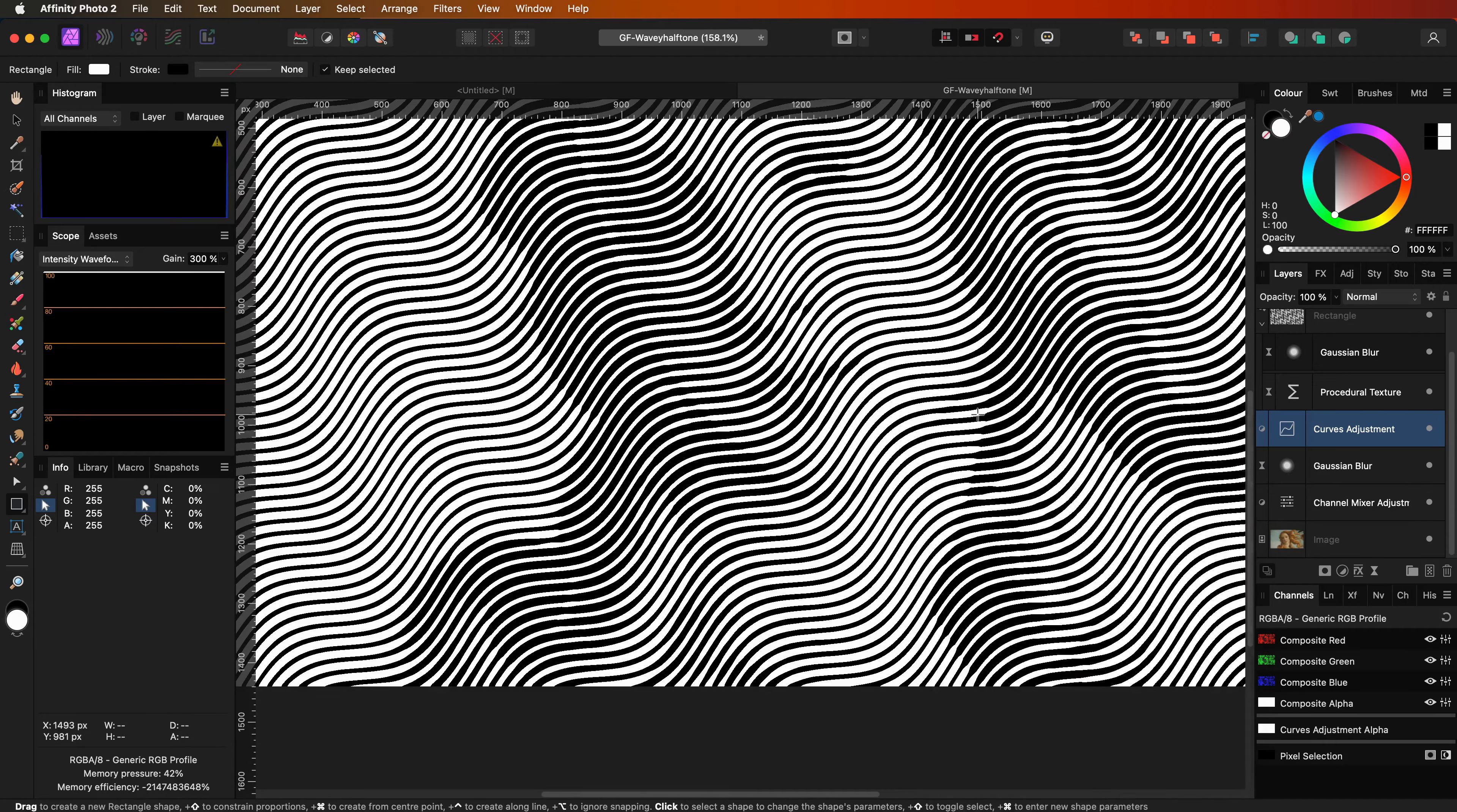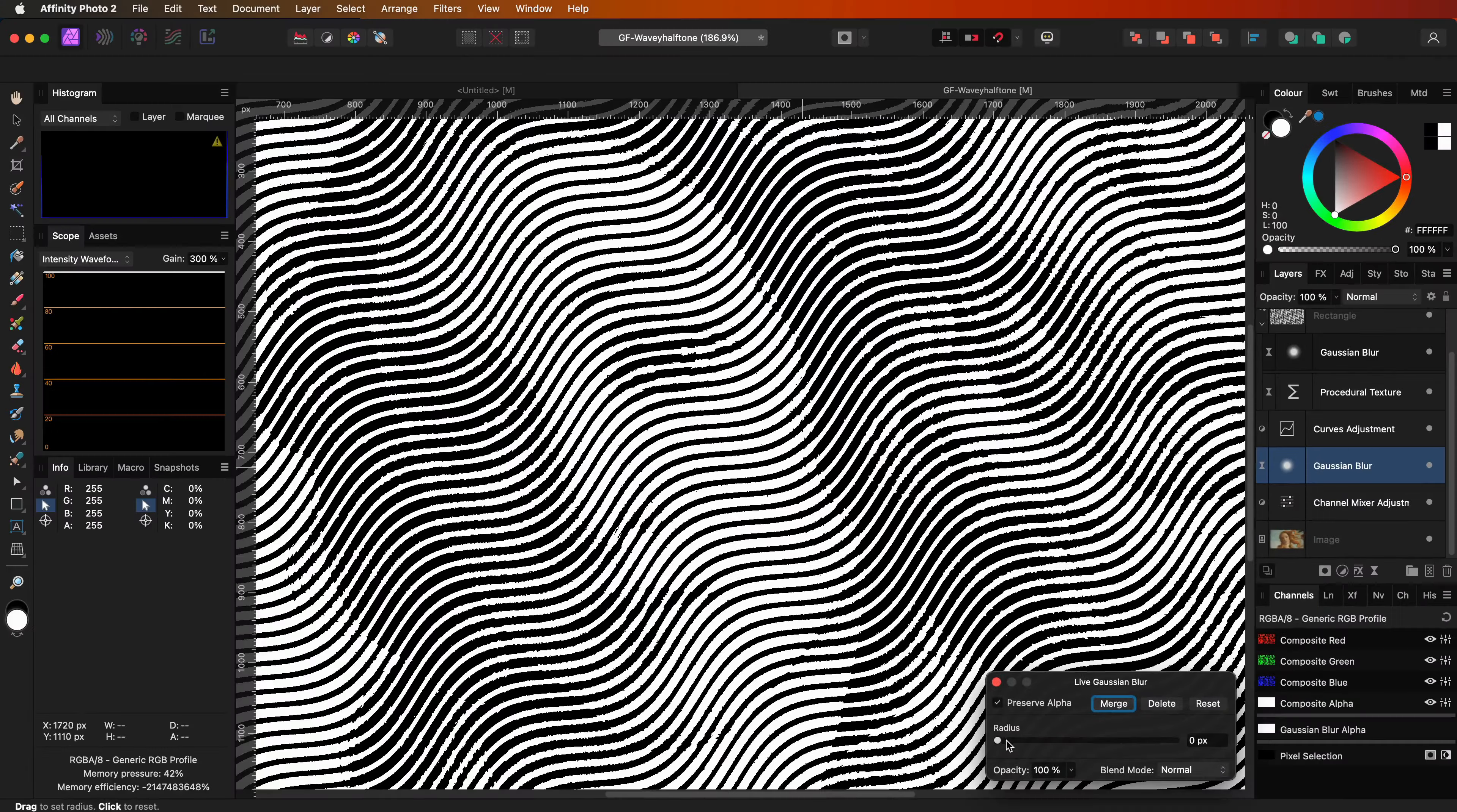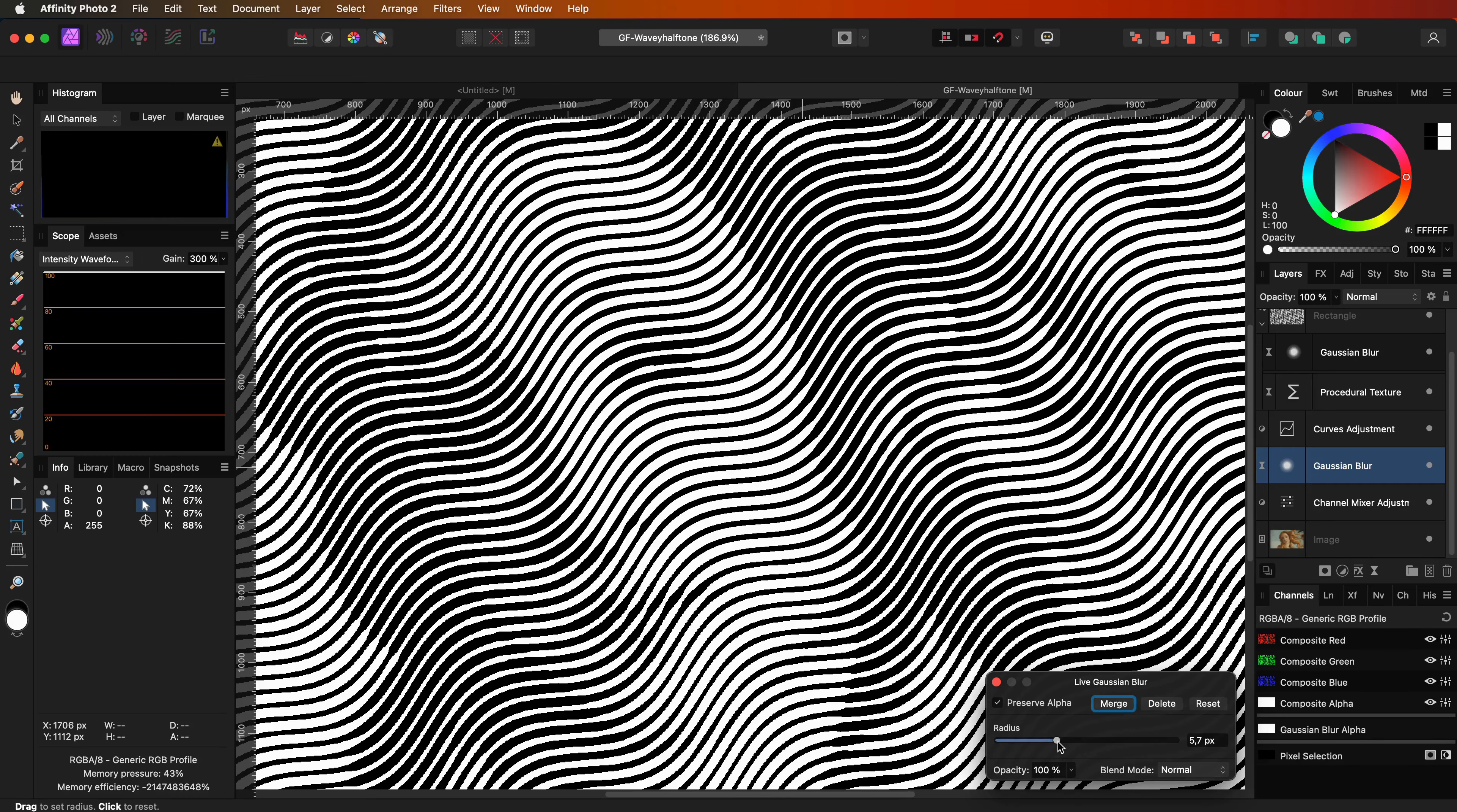Now why do we need a blur on the image? Let's go to the blur and lower its value. Notice what happens. The lines are distorted and no longer smooth, so by adding a blur to the image we soften the image, which then prevents the distortion of the wave lines.